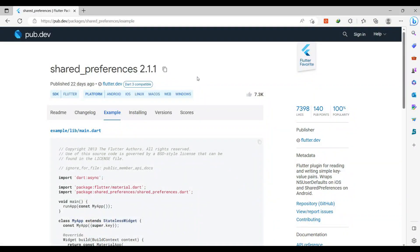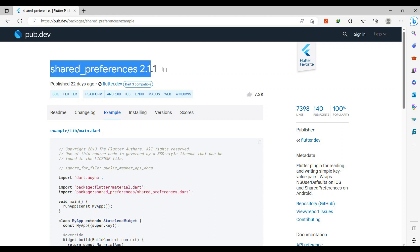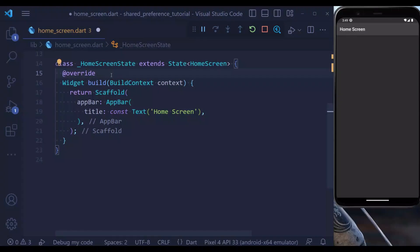To use Shared Preferences in our project, we first need to import this dependency inside our pubspec.yaml file. So let's start working with our example.